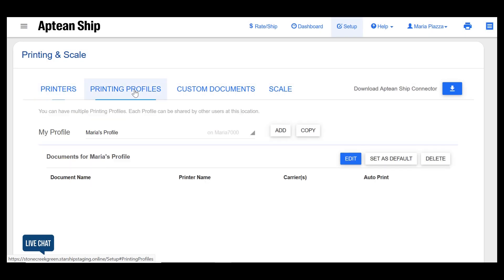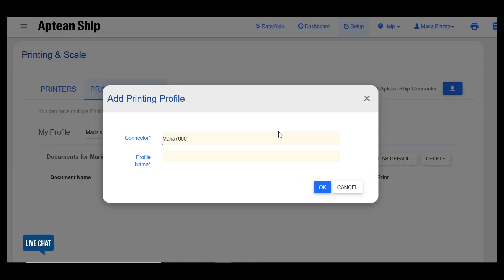The next step is to set up printing profiles. Click add and select the connector if you have more than one and enter a name for the profile.